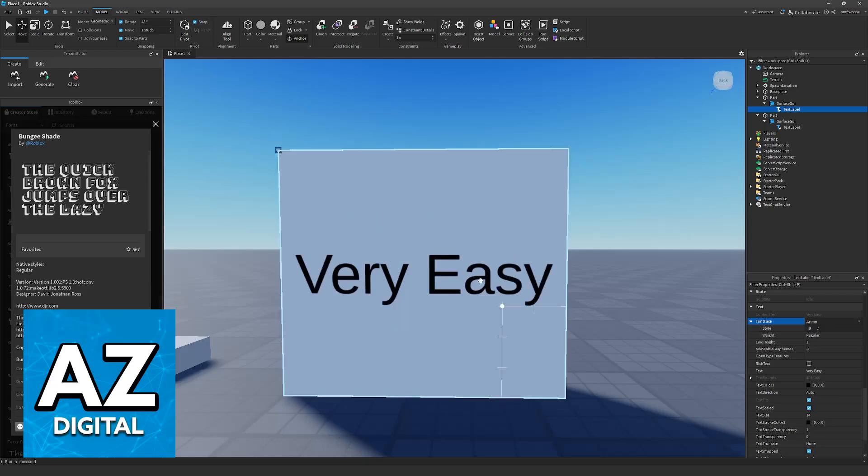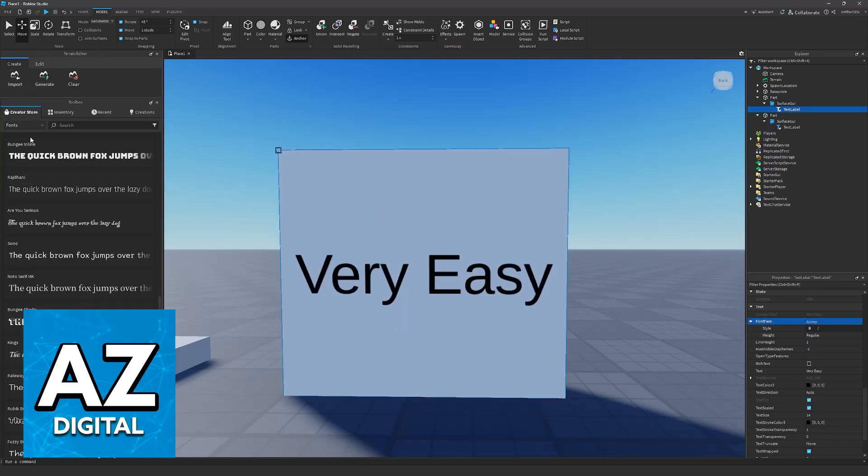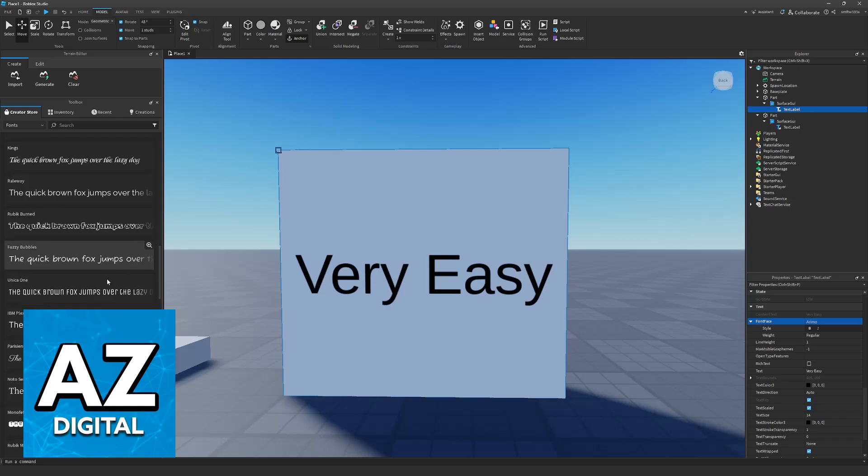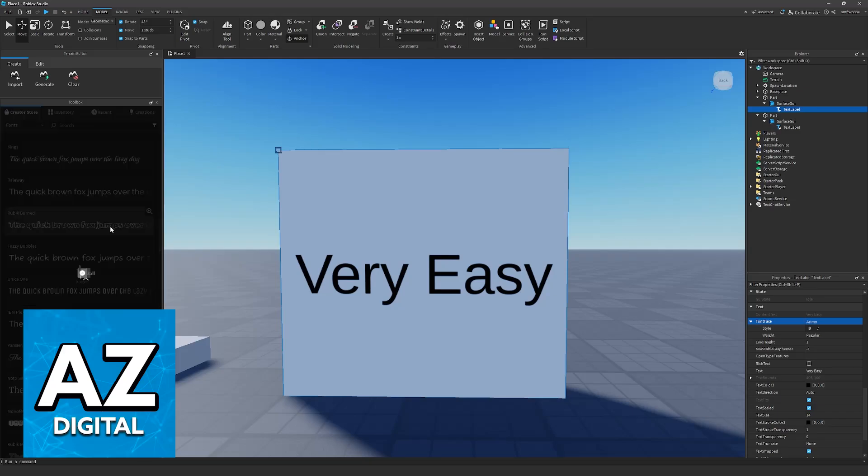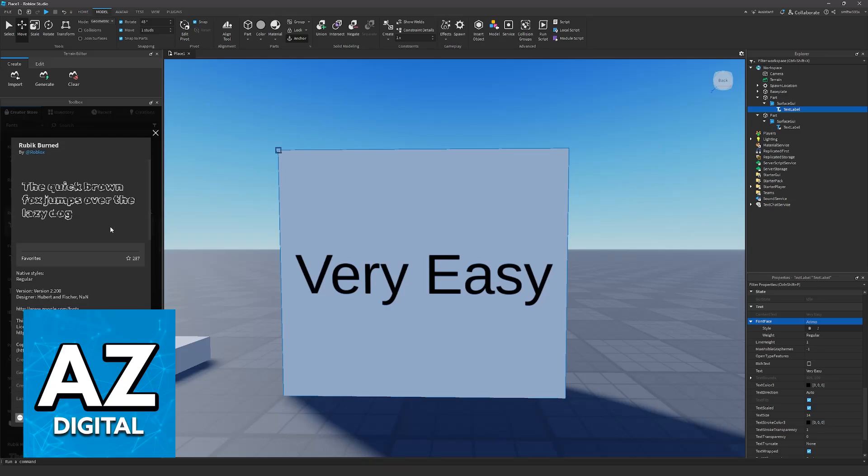If you want to add new custom fonts, go into the toolbox, look for fonts under the creator store, and you can download any of them that you see available here. They usually install super quick and become available right away under font face.